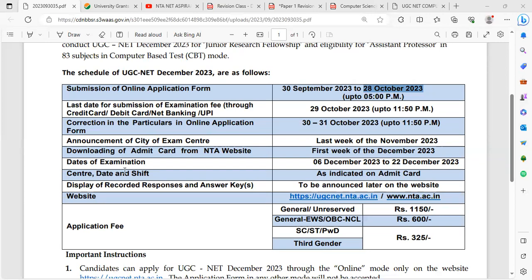Regarding fees: General category and unreserved category — 1150 rupees. General EWS and OBC NCL category — 600 rupees. SC, ST, PWD, and third gender — 325 rupees.